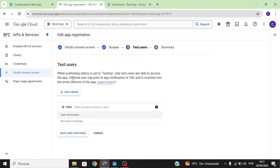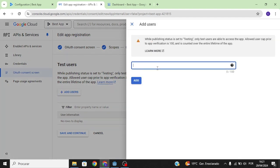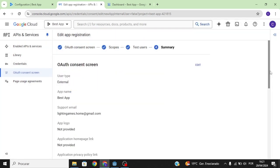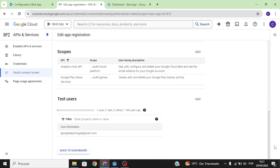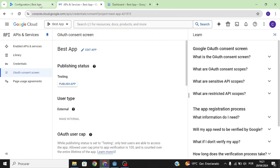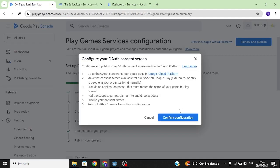Test users are the users that will be able to test your game and view the Google Play Services window while it's in testing mode. You only need to do this if you're going to test your app; if you're releasing, don't worry about it. In our case we're going to test it, so I'll add my personal email, then click Save and Continue.